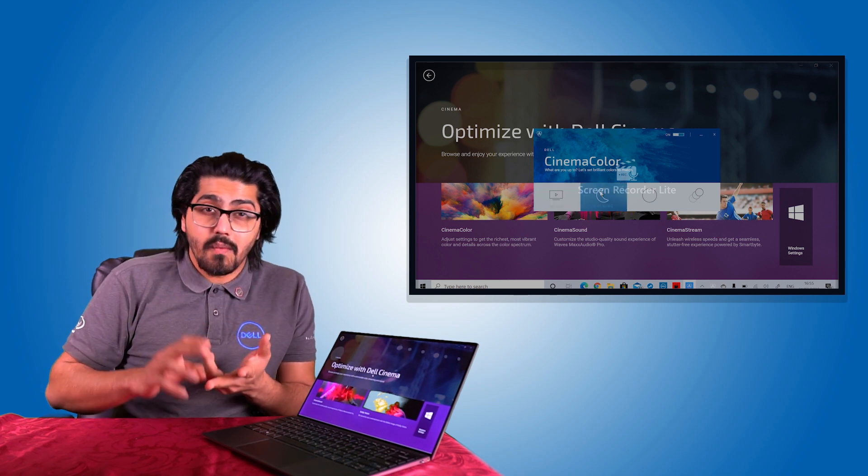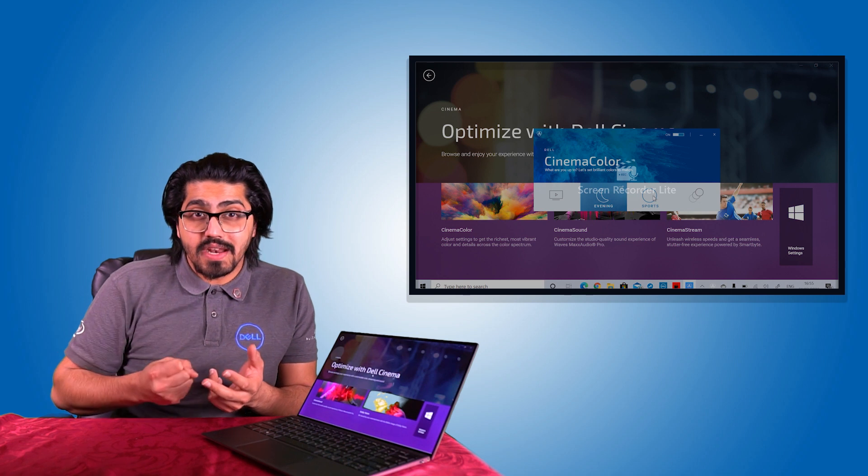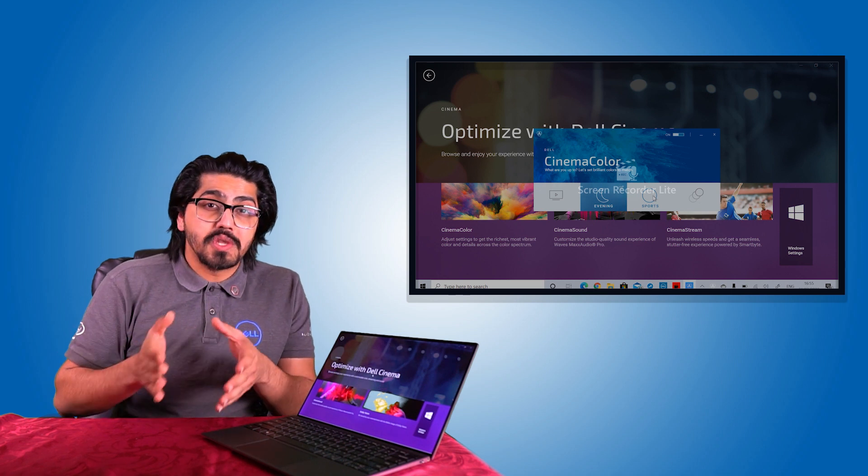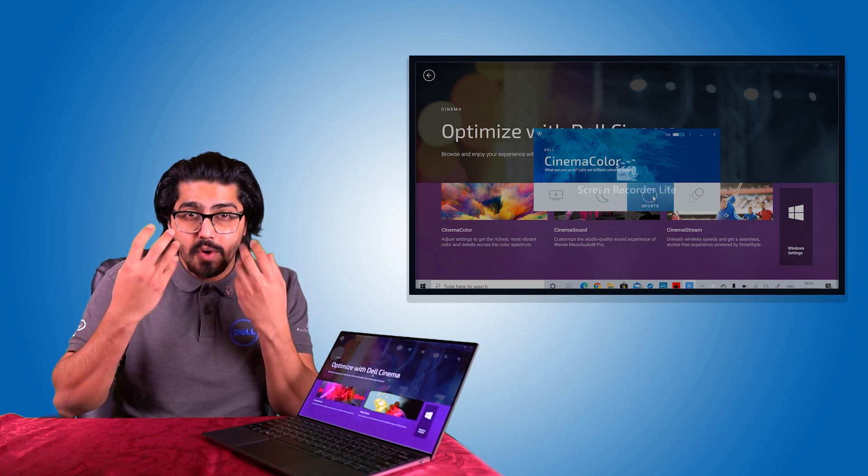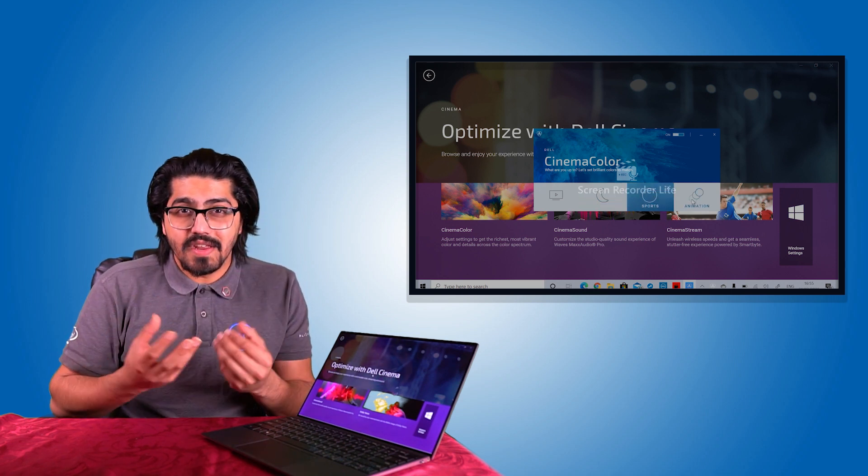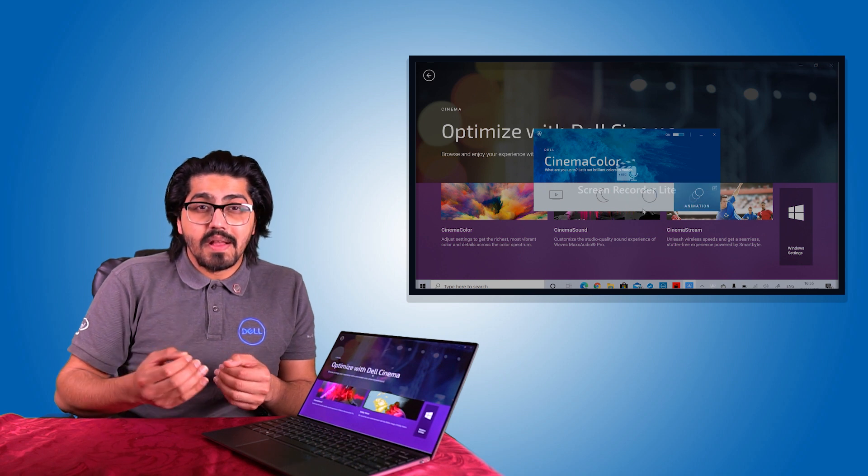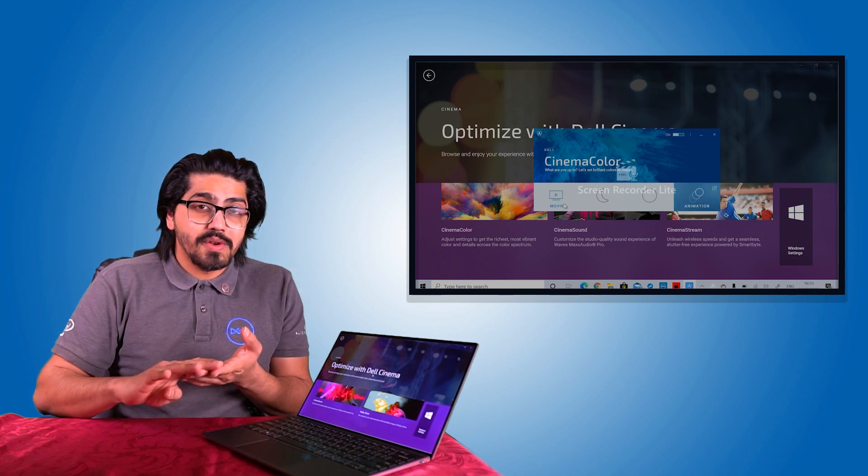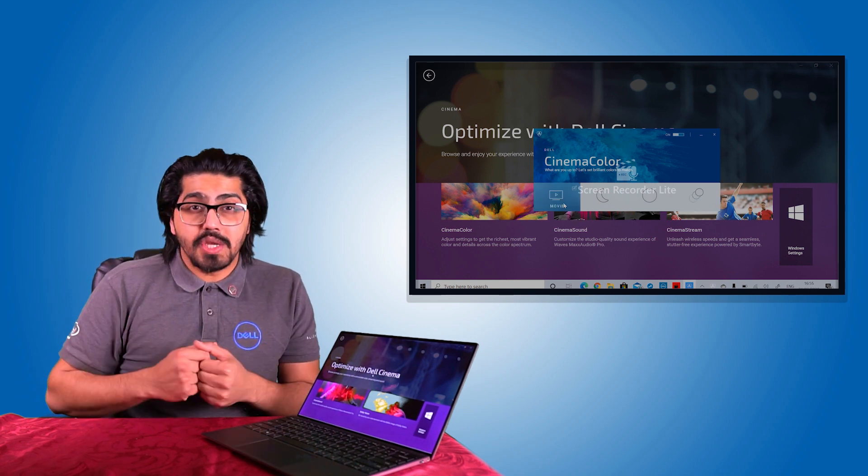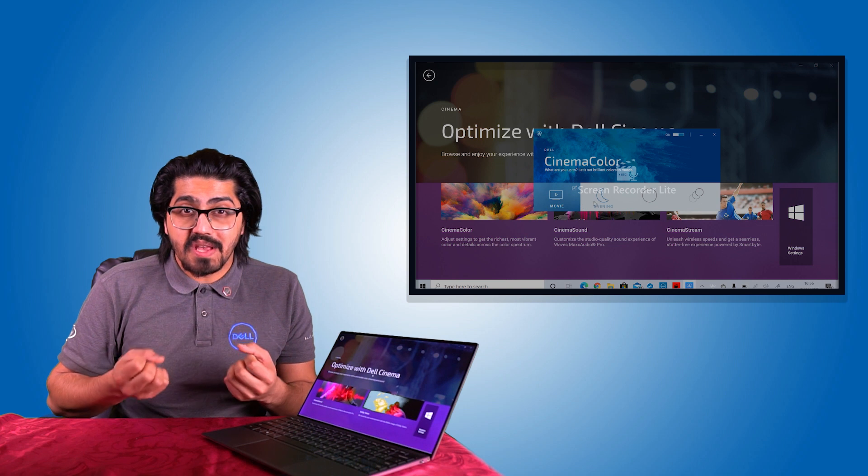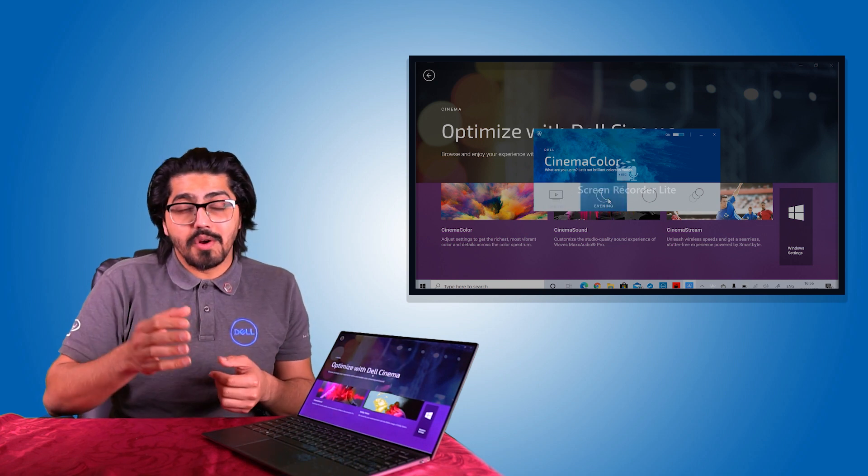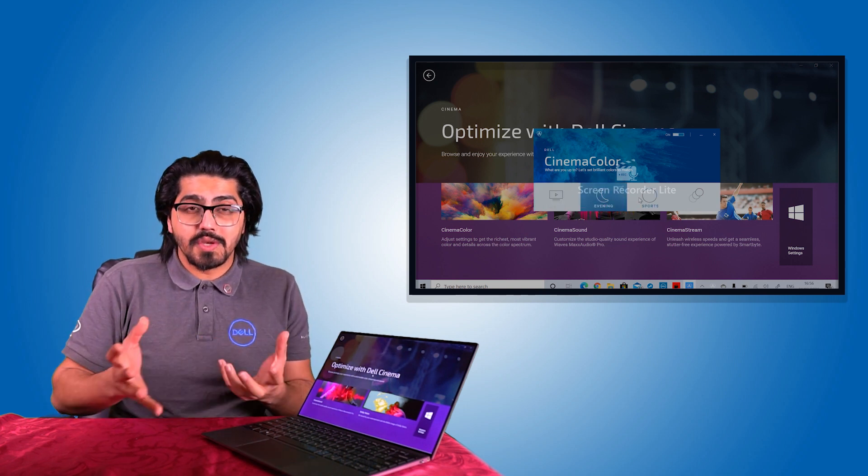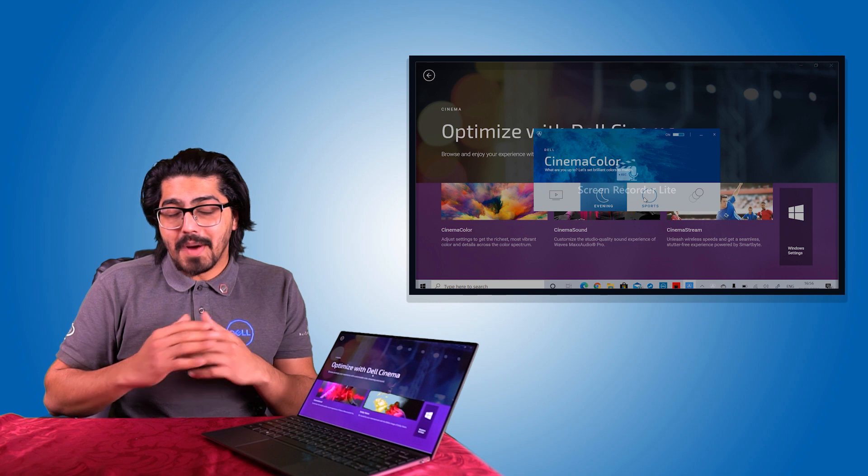You've got evening, which essentially will bring down the brightness, reduce the blue light effects. So it ensures that when you're watching content in the evening, it's not as harmful to your eyes. You've got sports mode and animation. Animations essentially just makes the colors pop completely. So when you are watching cartoons, it just looks much better.